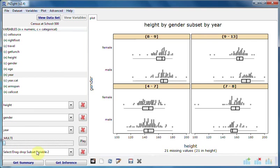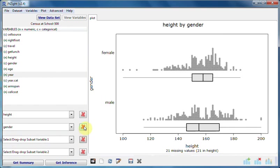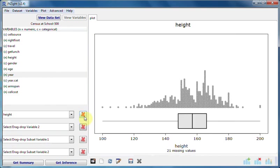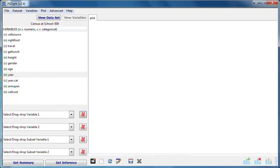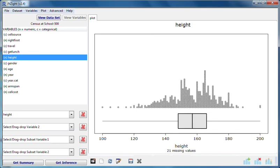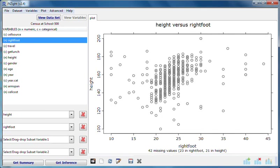Let's clear the variables and put height in variable slot one and right foot in variable slot two. They're both numeric, so this gives us a scatter plot.